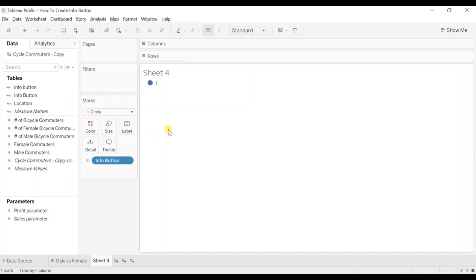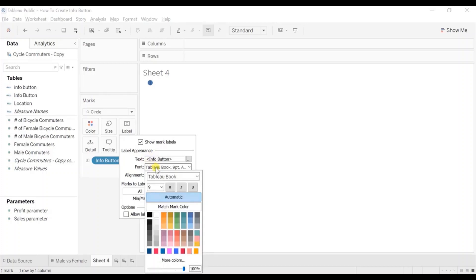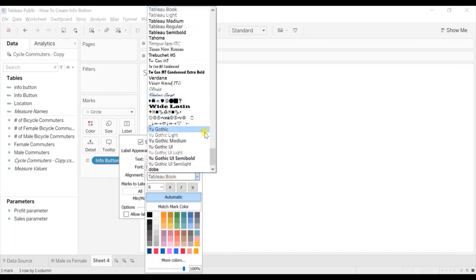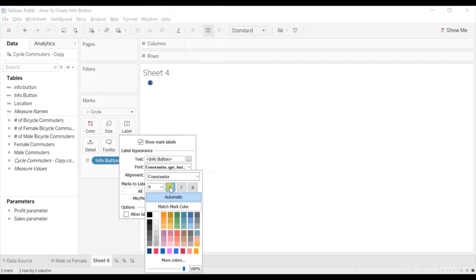Now to make it look like an info button we need to align this 'i' inside the circle and also edit the font style. So click on the label. From the alignment select center — you will see that the 'i' has been added inside the circle. Let's change the font style. Click on font and from the drop down select font style as Constantia. Click on bold, then click on italic.